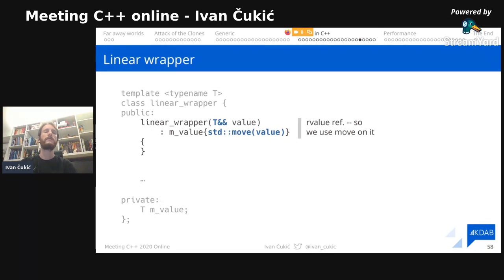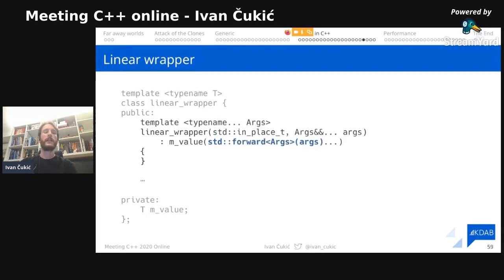The constructor should accept a `T&&` and move the value into its member variable. Note that even though we're accustomed to calling `T&&` a forwarding reference, since this constructor is not a template function, this is a normal rvalue reference — so we use `std::move`, not `std::forward`. We can also create a more advanced constructor that constructs the member variable in place: the first argument is `std::in_place` tag, then you pass the arguments to construct the inner value, forwarding all arguments inside.